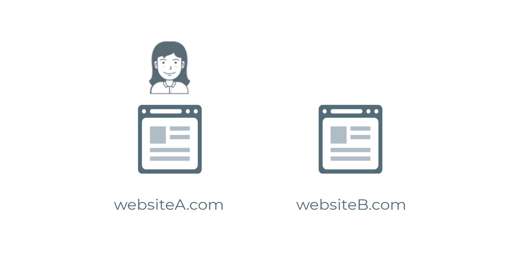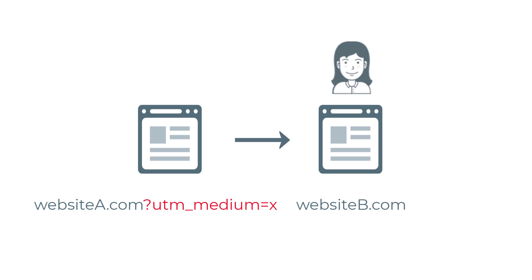Here's a situation: you have two websites. The visitor lands on the first website, and the URL contains UTM parameters.